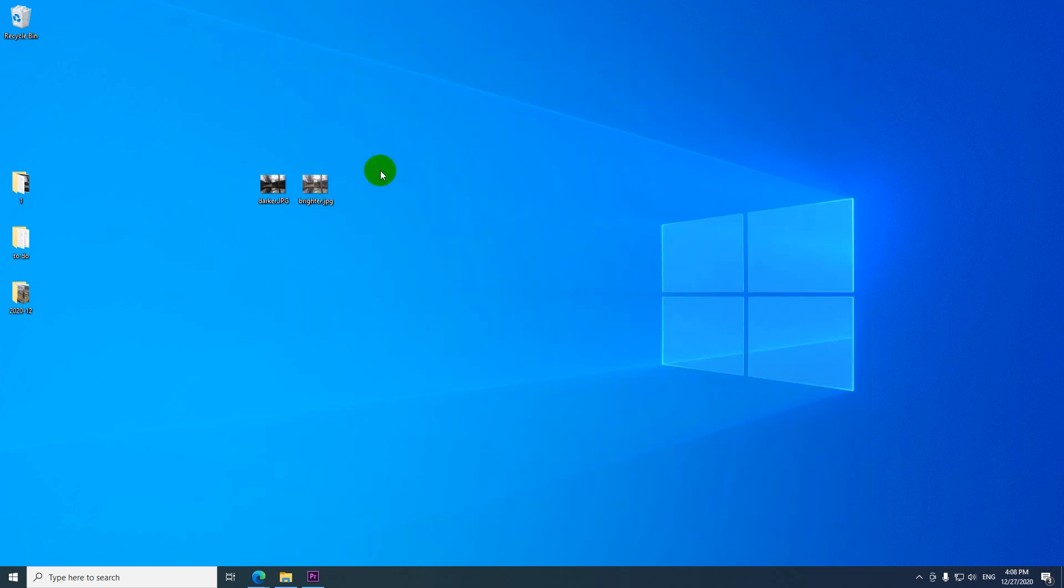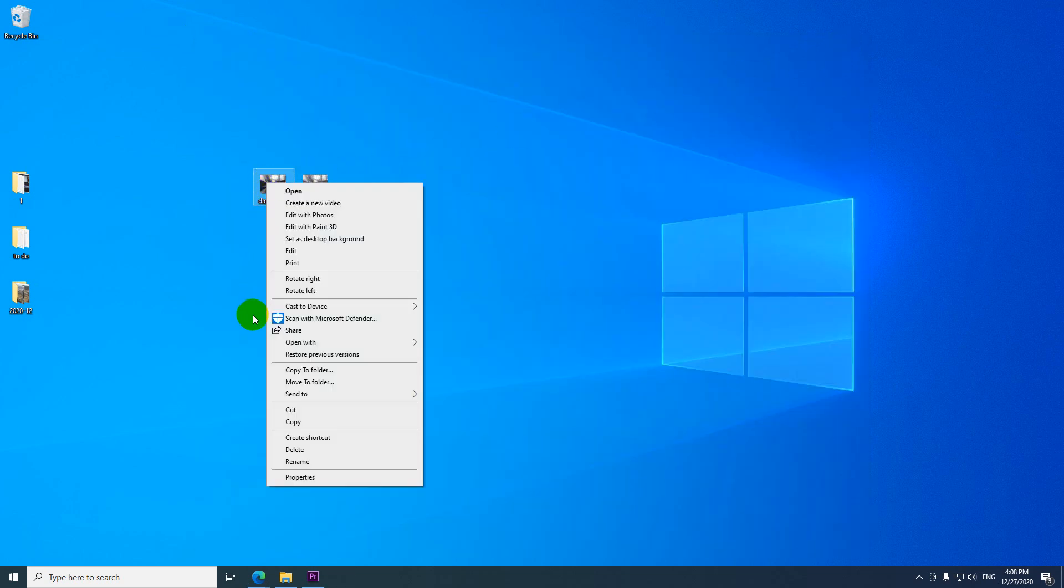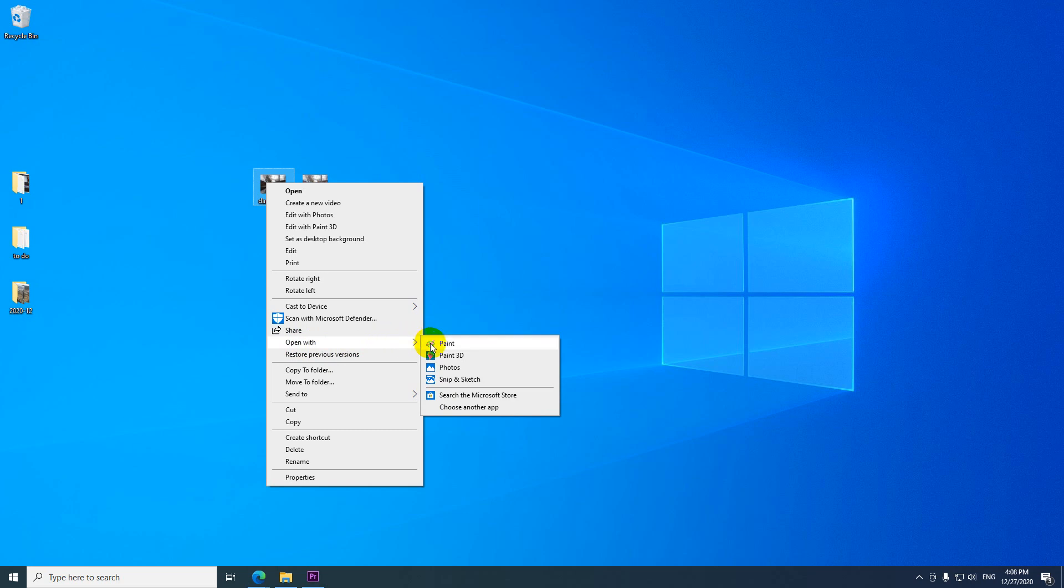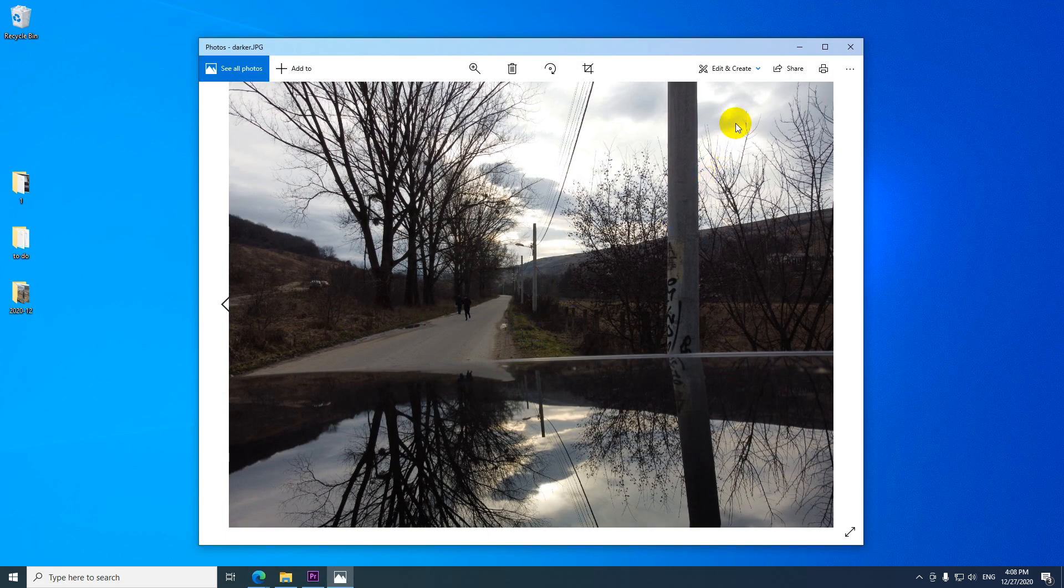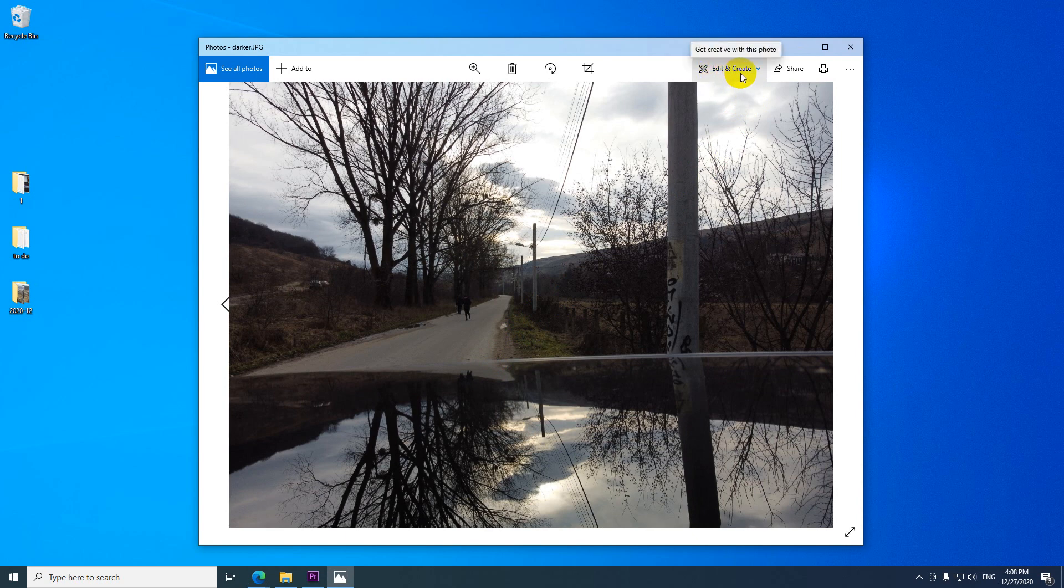So if it's not opening with Microsoft photos then right click on it, open with and photos should be here. So open it with photos and up here it has this edit and create. Click on that button and then edit.